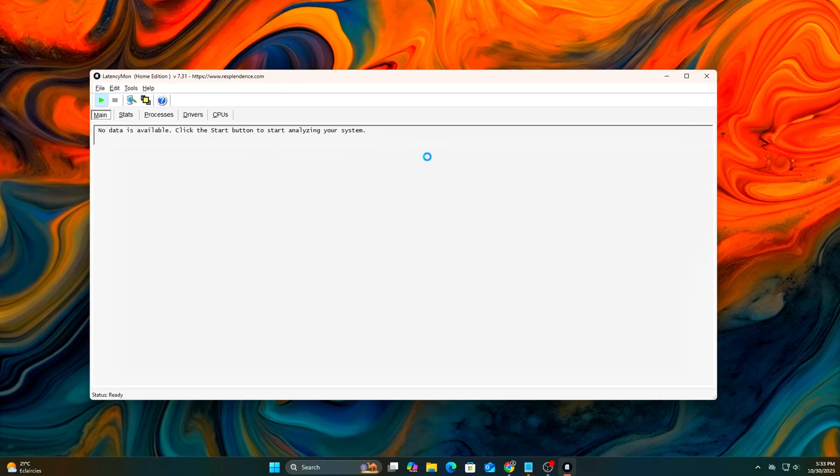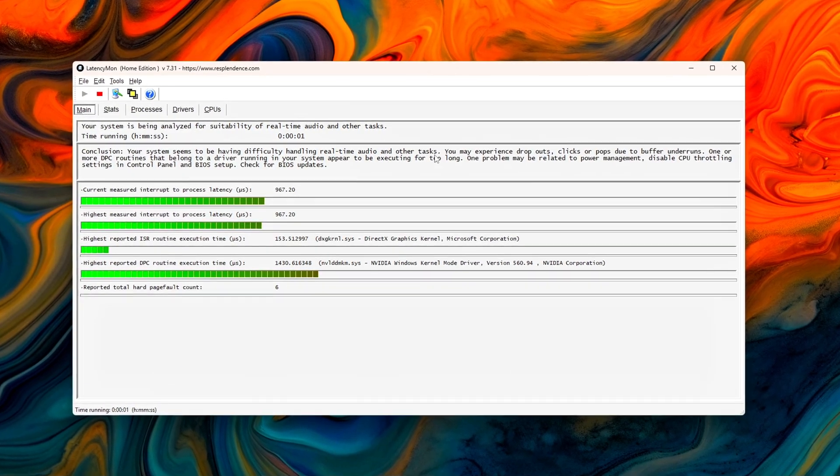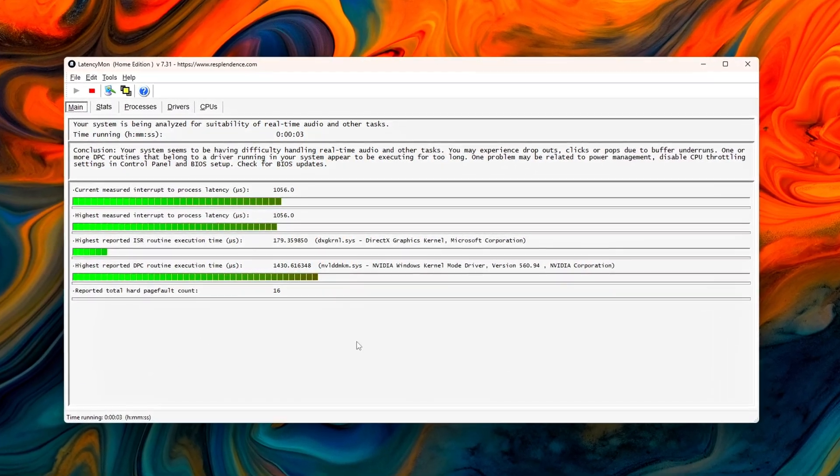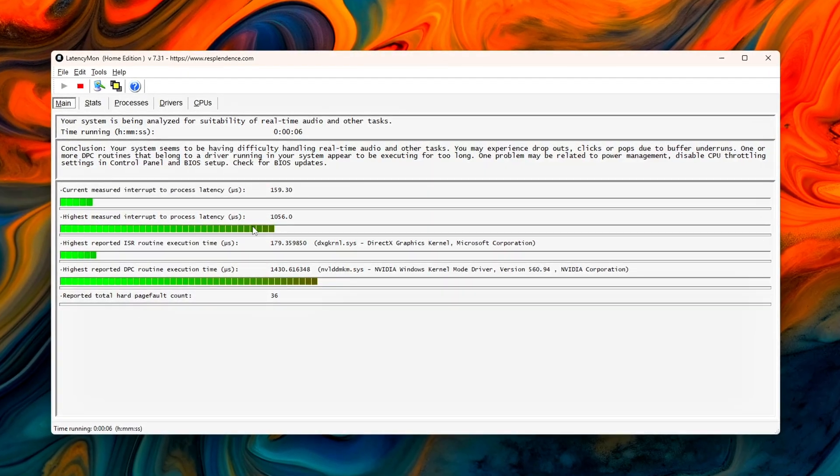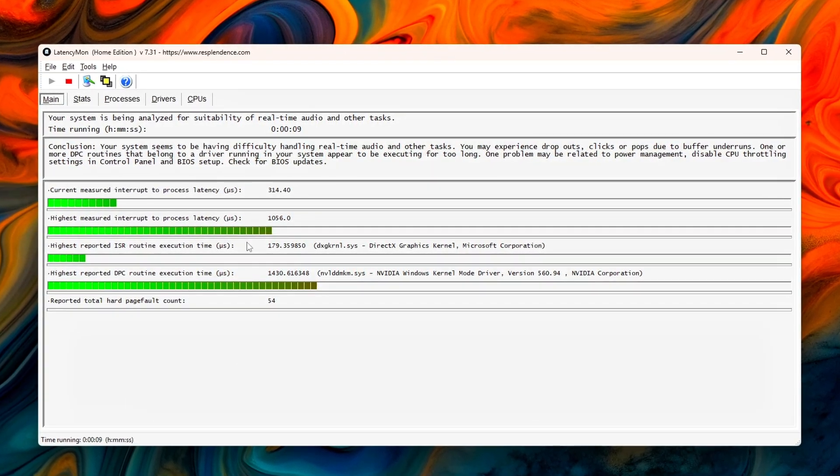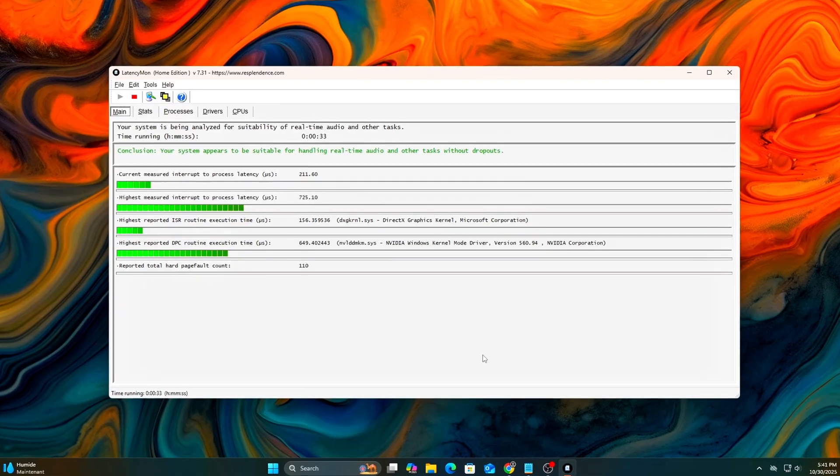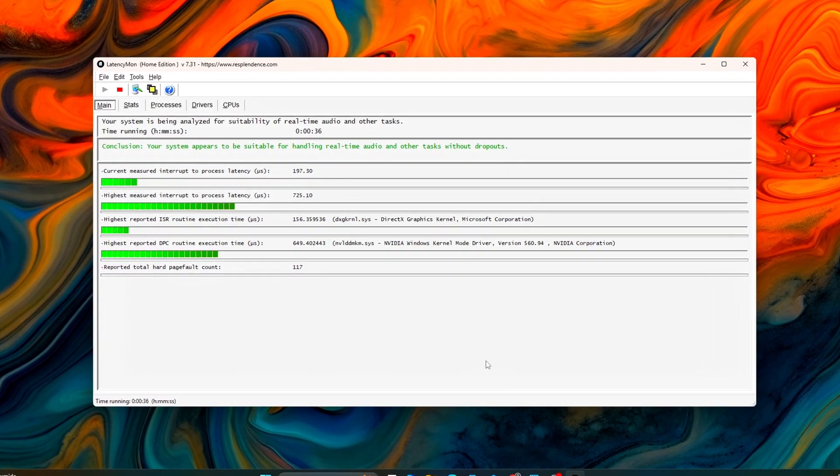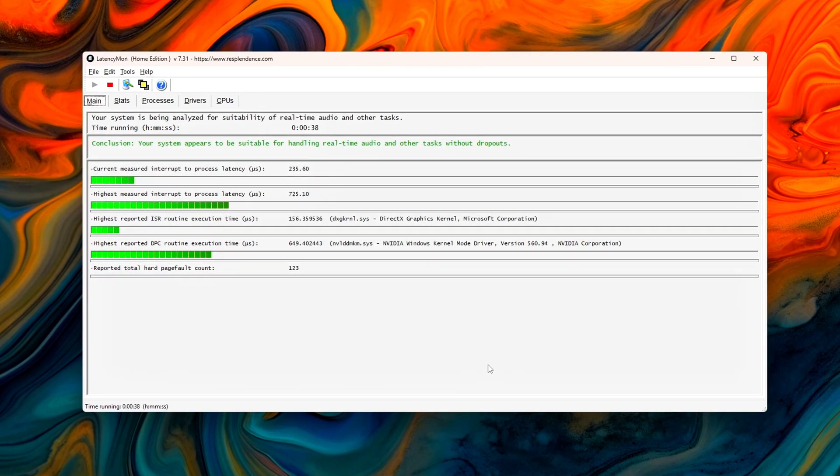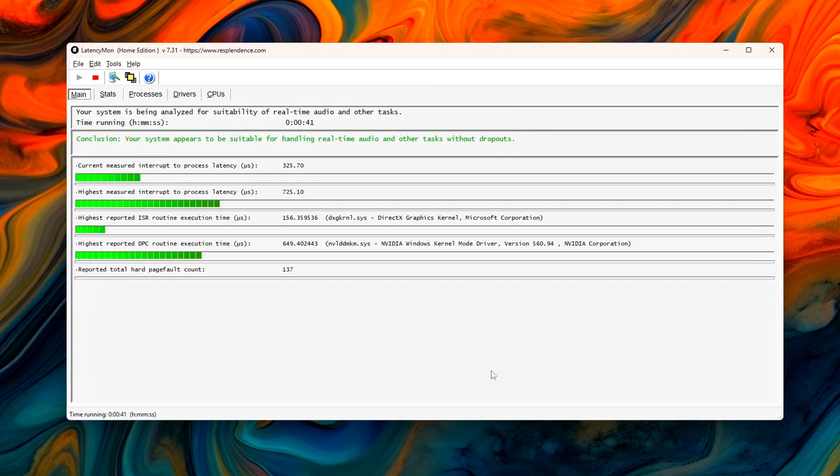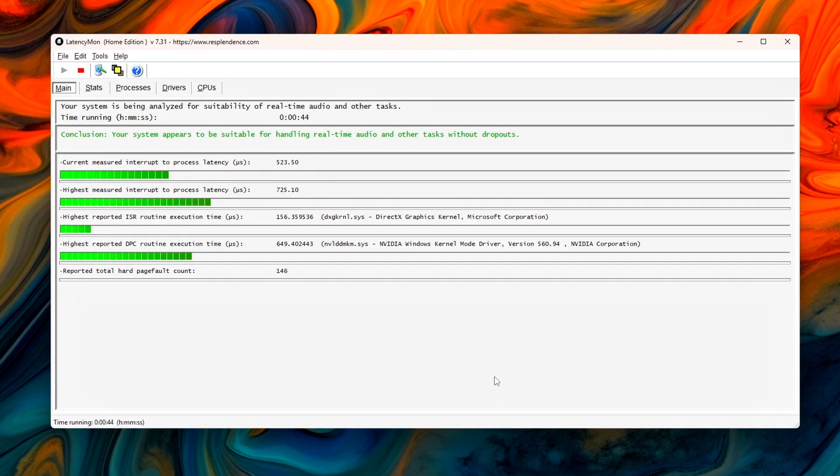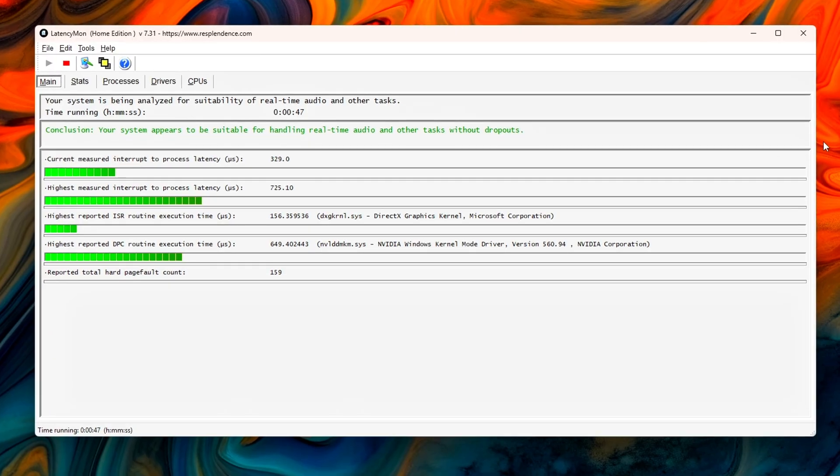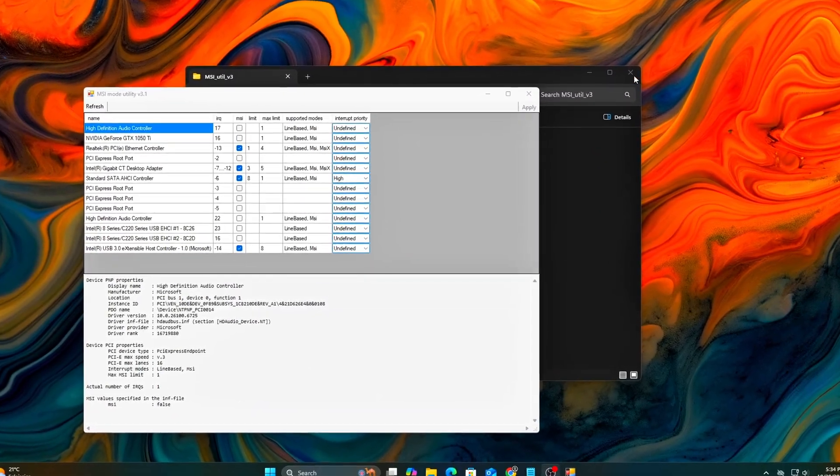That's it. Your system's DPC latency is now under control for good. You've enabled true MSI interrupt mode, assigned device-specific CPU cores, tuned priority control, and disabled uneven IRQ balancing. These changes won't boost FPS on paper, but they remove invisible latency that ruins frame pacing, sound timing, and input precision. You'll feel the difference way more than you'll see it.